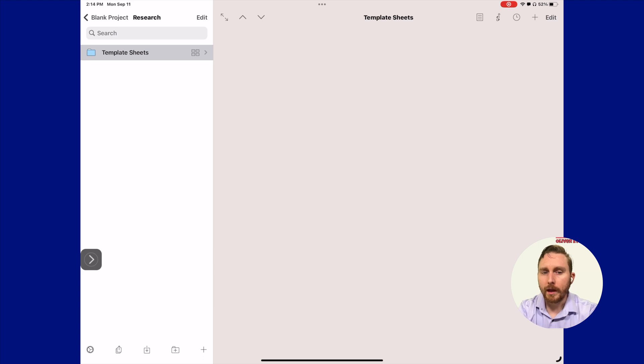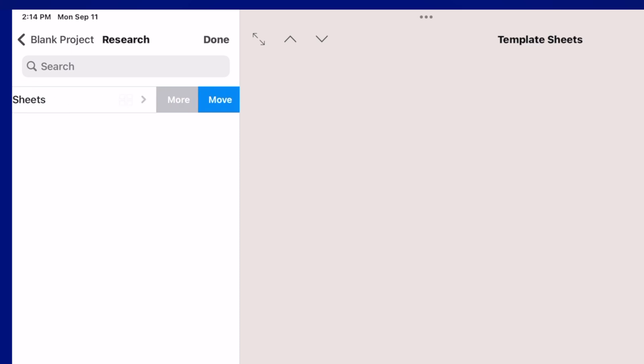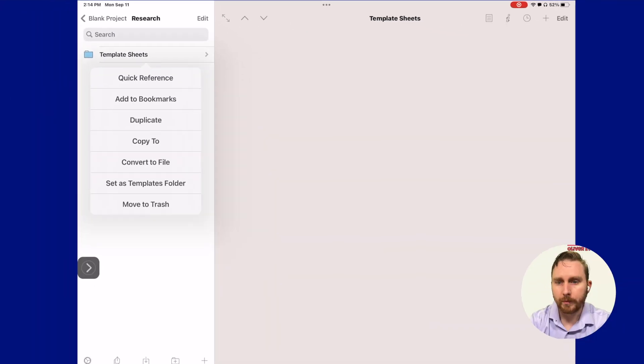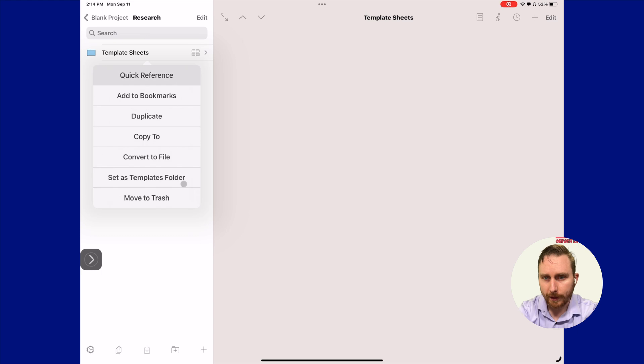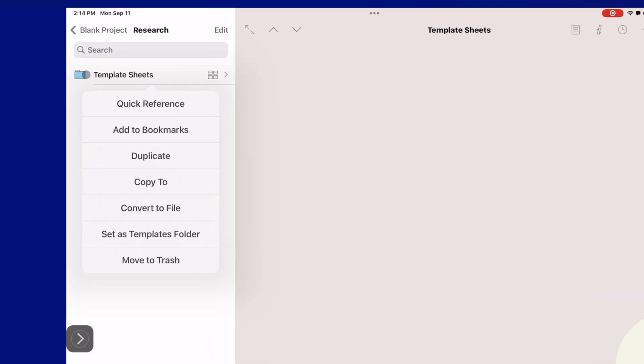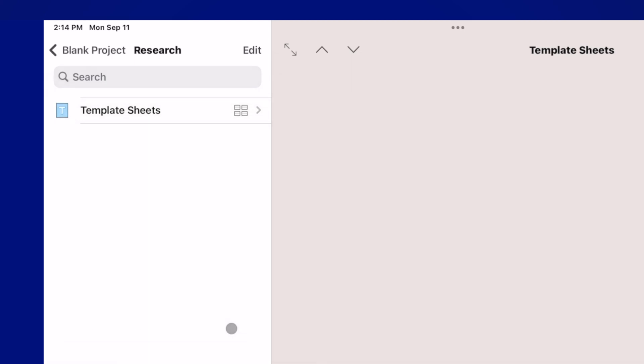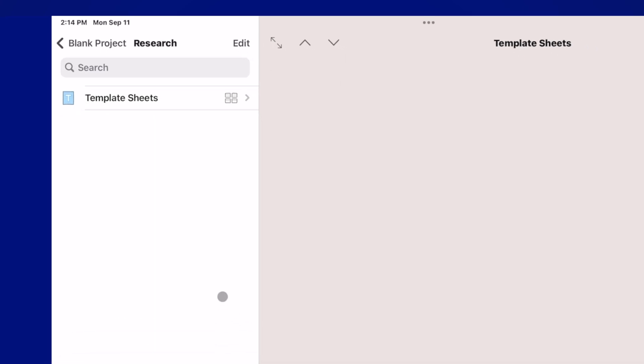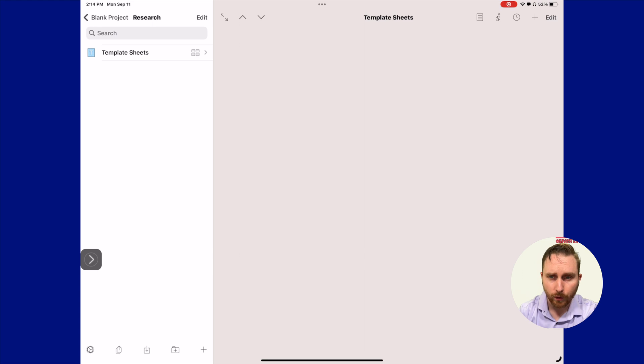Now in order to turn this into the actual template sheets folder, we need to swipe to the left, click more, and then click the option that says set as template folder. You'll notice as soon as I make this change, the icon right here is going to change to that template icon. Once you've done that, you know you have successfully set up the template sheets folder on your iPad.